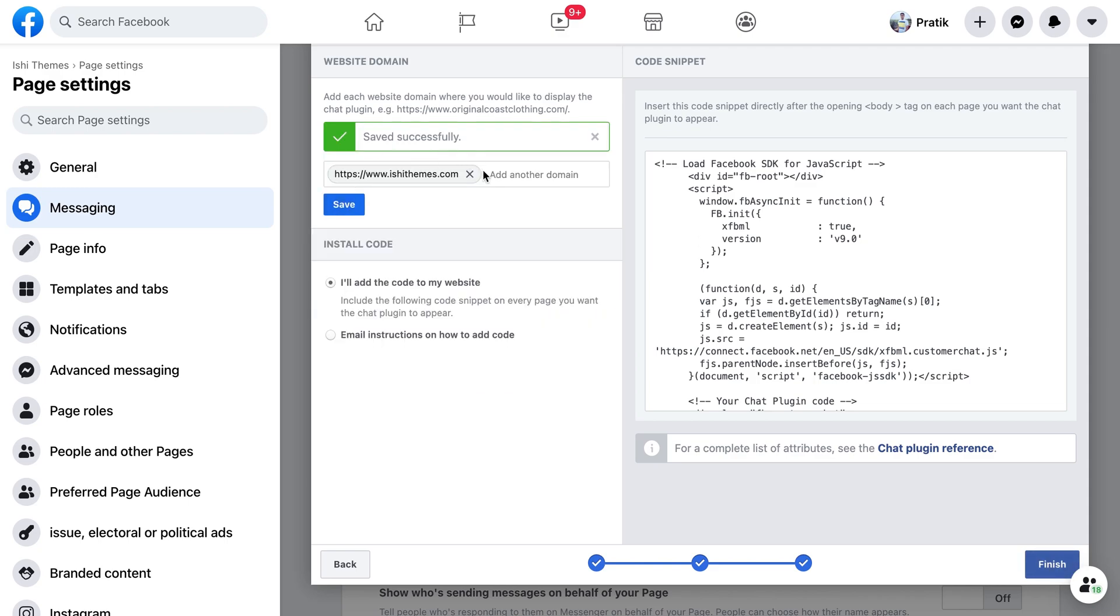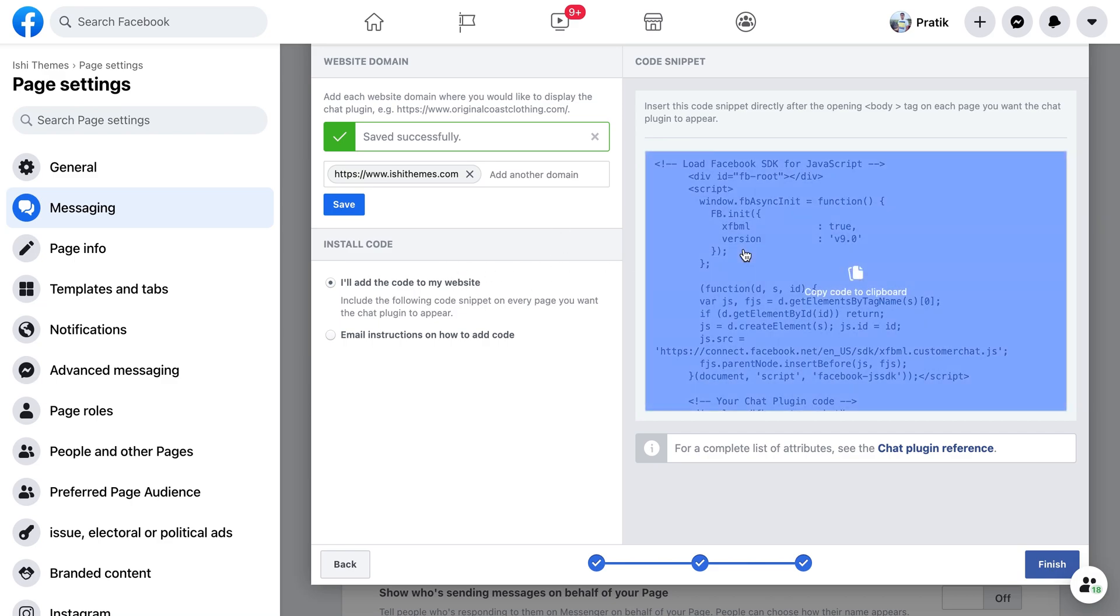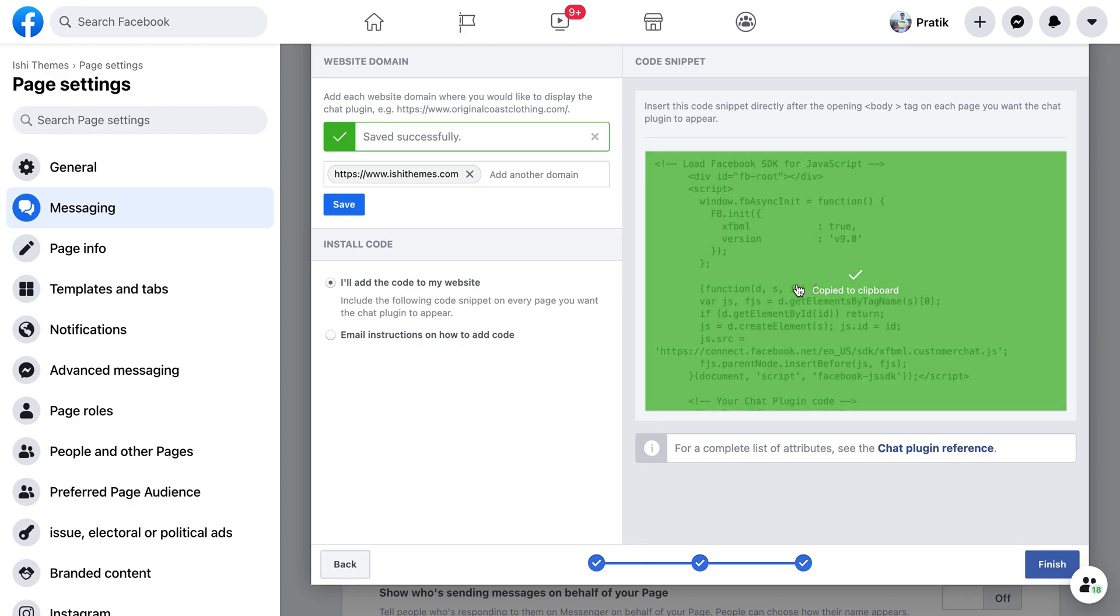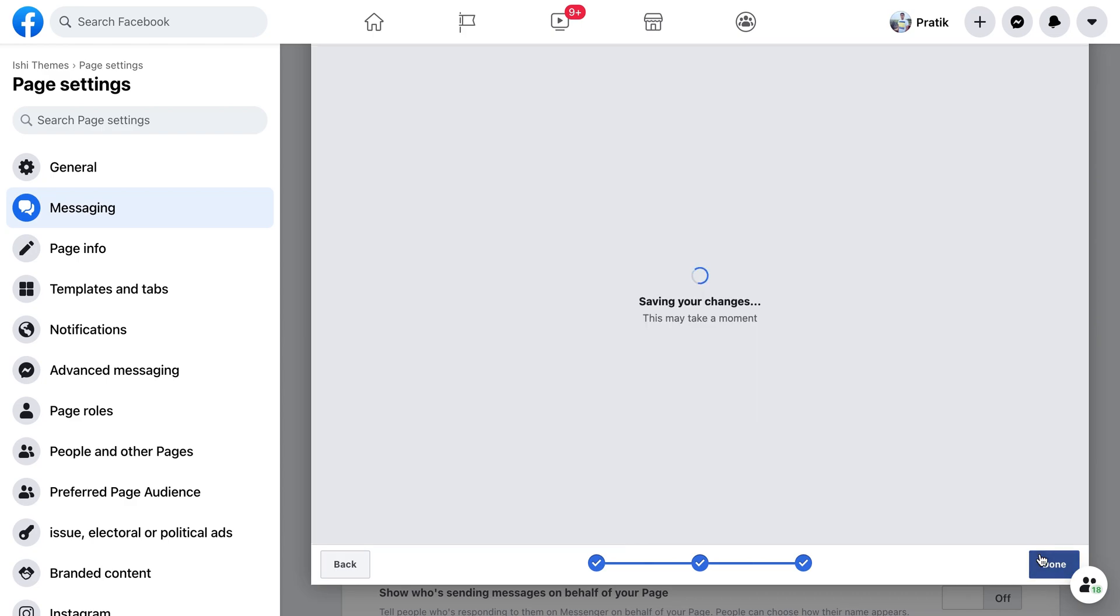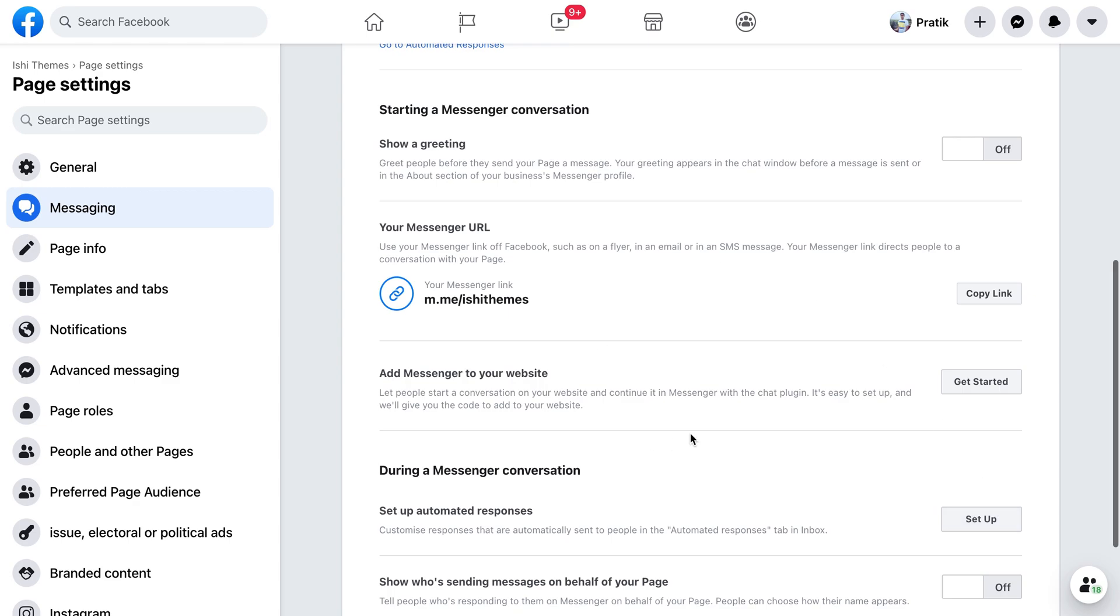They're saved now and all I have to do is copy this code. Just click here and the code will be copied. Click on finish and all you have to do is place this code on your website. This code must be placed just below the starting of the body tag. Based on the technology or platform that you use, just go to the code and search for the starting of the body tag and place this code below the body tag.